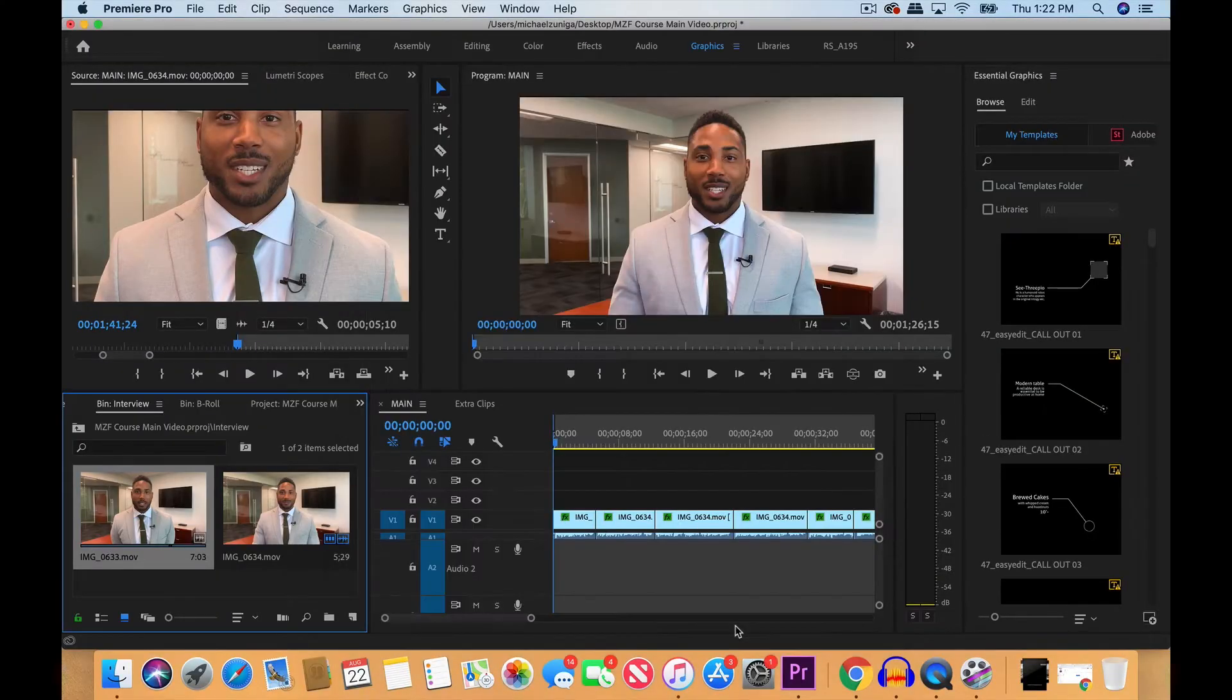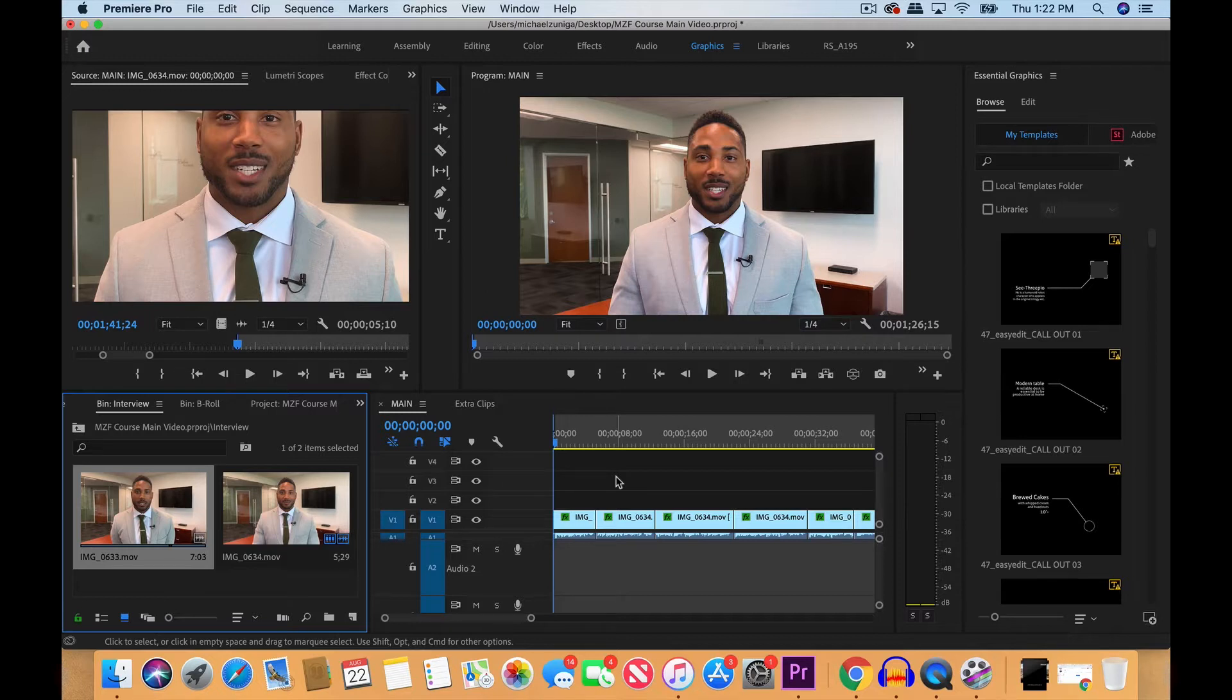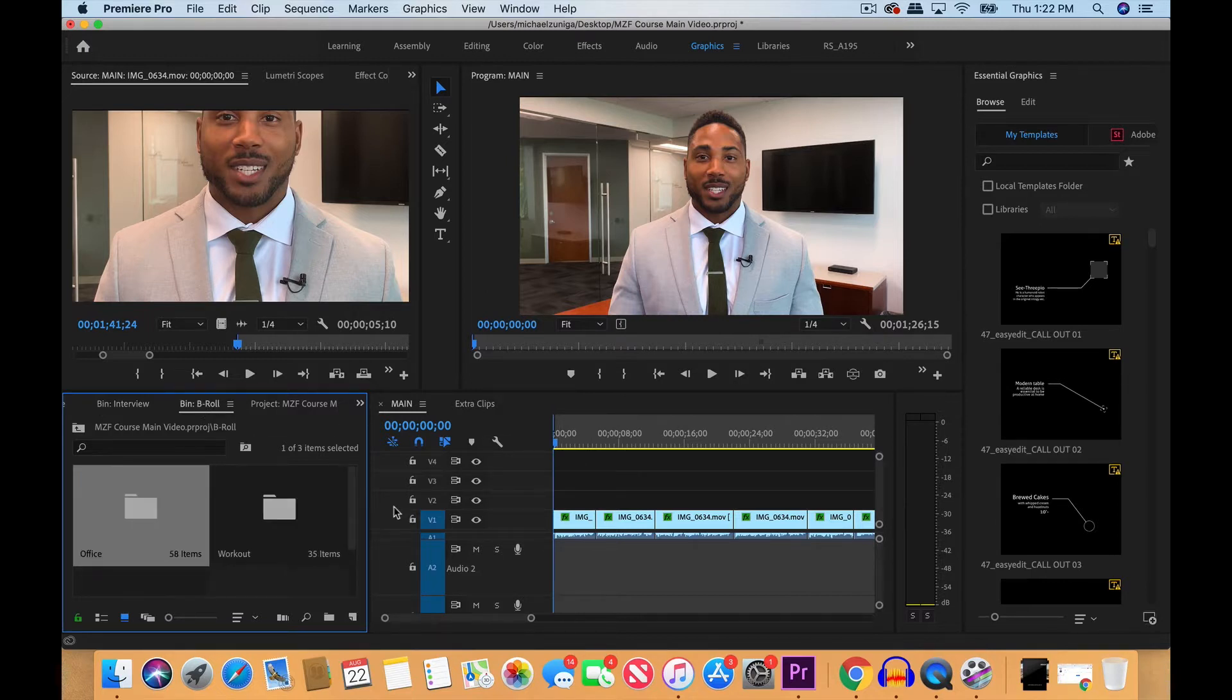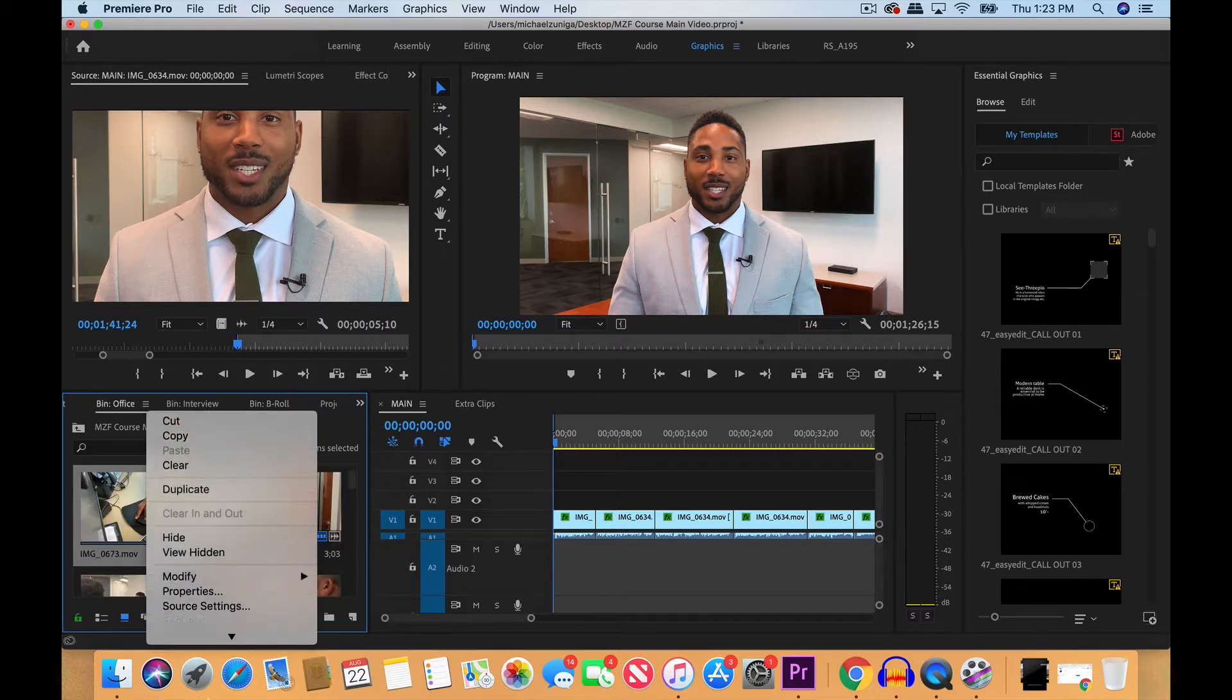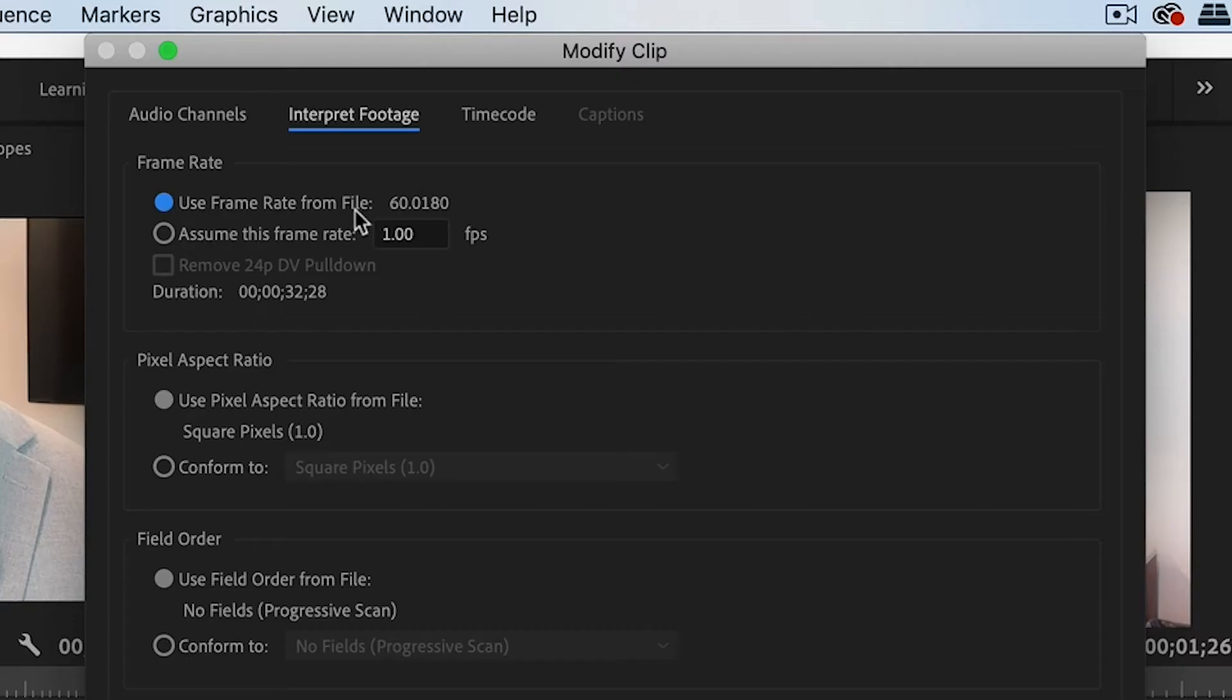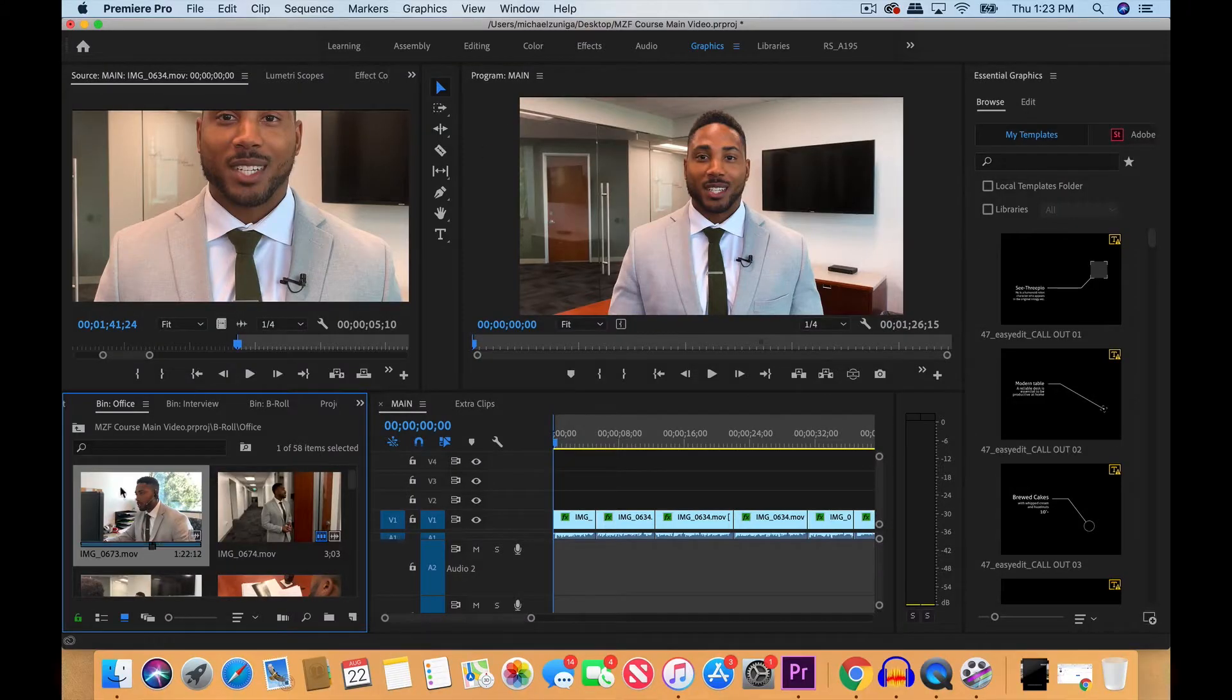Keep in mind to use the lowest frame rate that you filmed at and keep that consistent throughout. So even though we filmed majority of clips for the b-roll at 60 frames per second, we can change that to 24 frames per second. Let's go to our b-roll bin, right-click on this clip, modify, interpret footage. You can see the frame rate here is 60 frames per second. Let's change that to 24 frames per second.